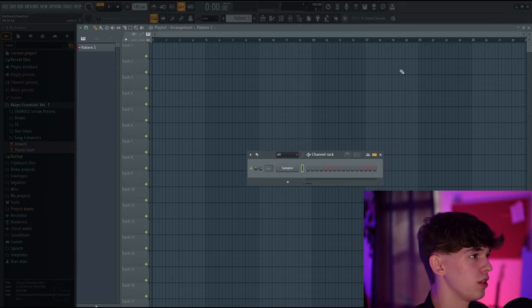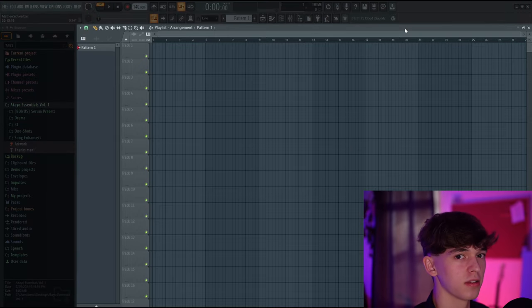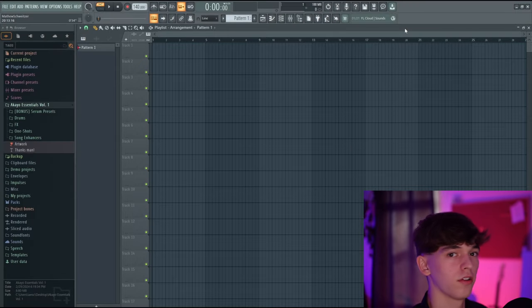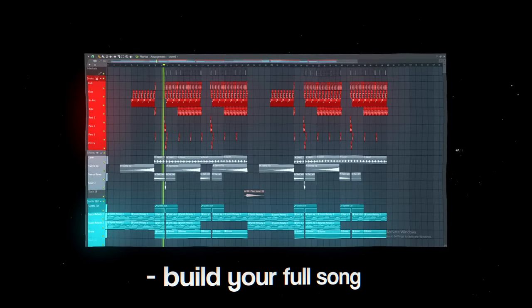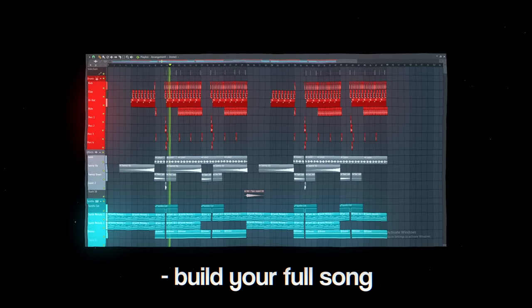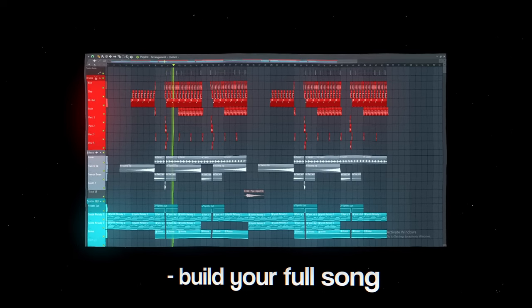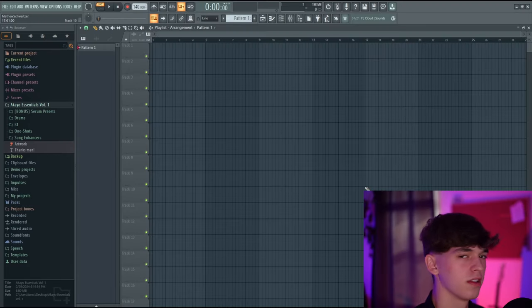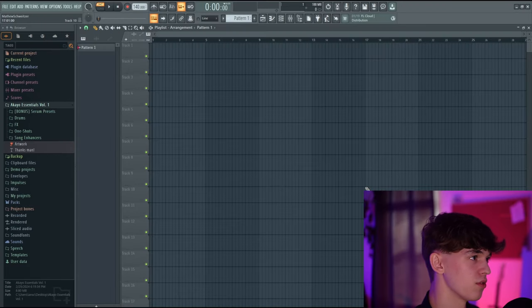This main window right here is the playlist. This is where we're going to build out all of our patterns, all of our melodies, our drums, and all of that to create a full song. You can think of this as the heart of FL Studio.